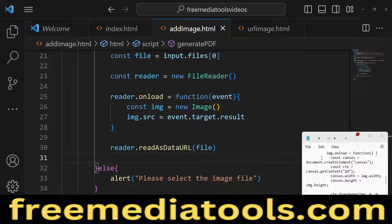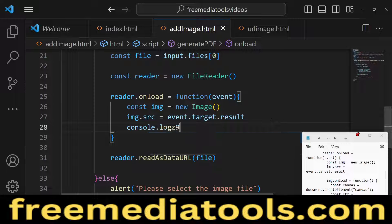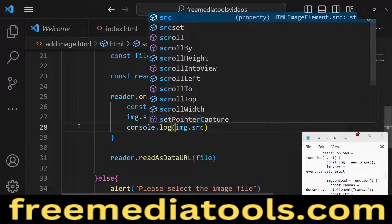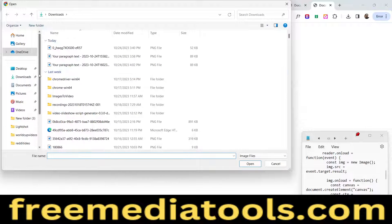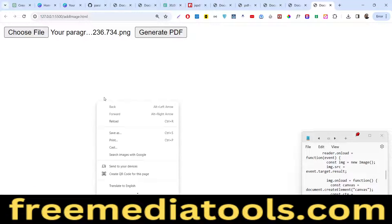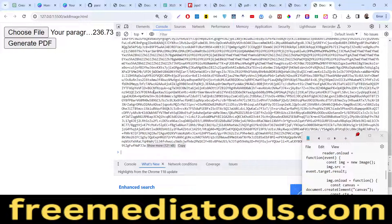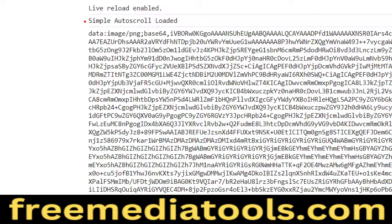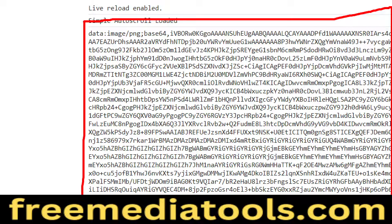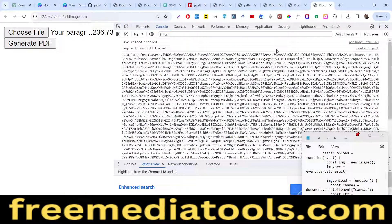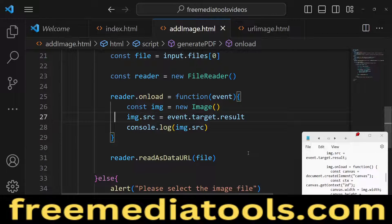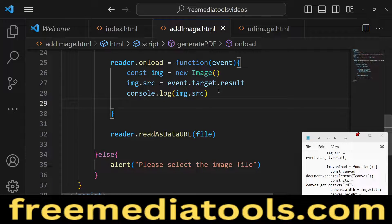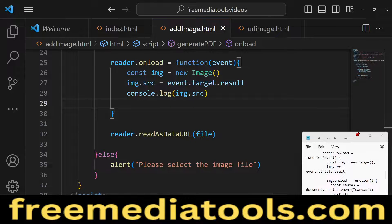If we console.log image.src to verify, then open an image file and check the console, you'll see the base64 value. This is what we're inserting into the PDF document — we convert the image file to base64, then insert it using JSPDF. For every image file there is a unique base64 code, which is that long string of characters you see.